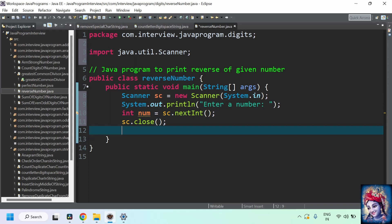Whenever we come across any program related to digits or numbers, we should remember three things: we should go for a while loop, which is the easiest way to iterate through a number using the condition number greater than zero. We also need to remember two operators — the divide-by operator and the modulo operator. The divide-by operator will remove the last digit from the number, and the modulo operator will give the last digit of the number.